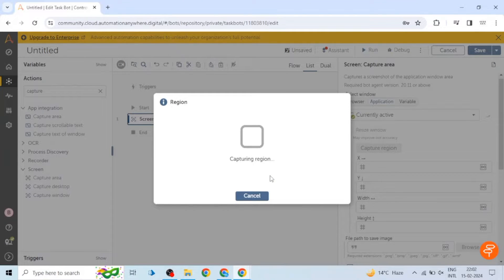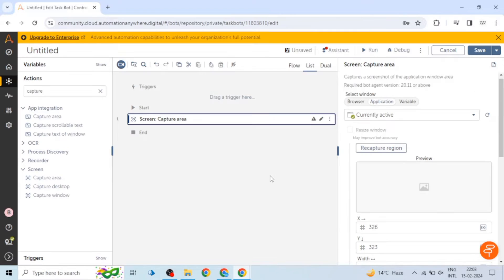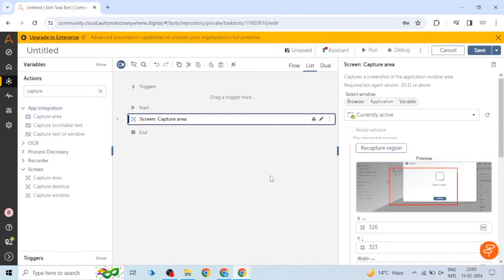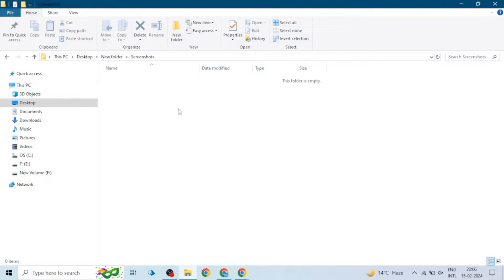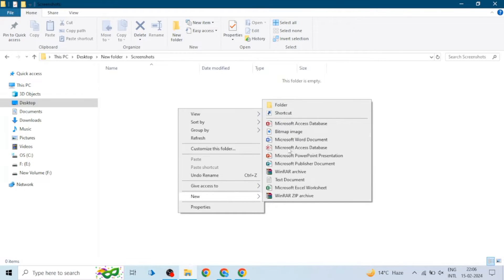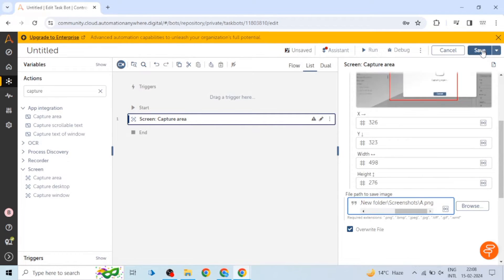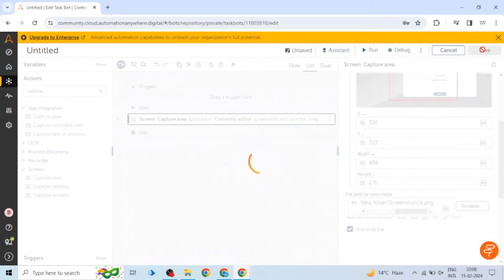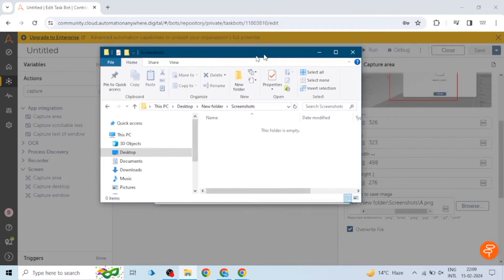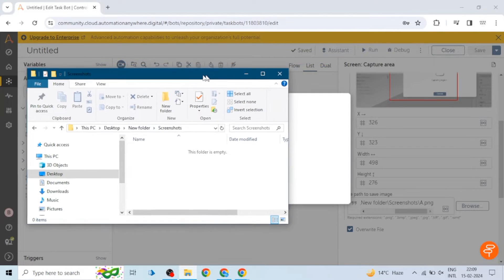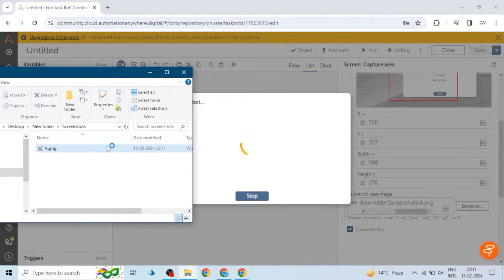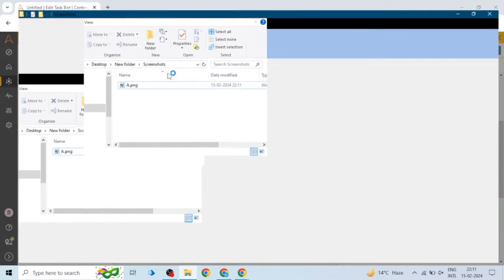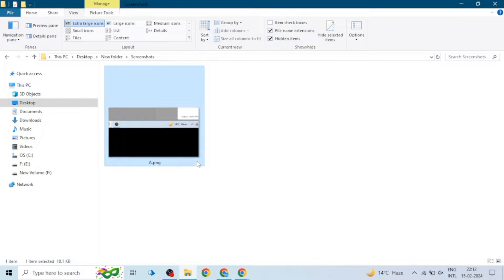Okay, so my selection is done. I have pressed right click so it will capture this. I have created this folder for screenshots. I will give the path of this folder - path to save image. And overwrite file I will check this. So let me run the bot and I have opened this folder as well. We can see the output here. Let me show this picture. Okay, so that is how we can capture a particular area with the help of task bot.